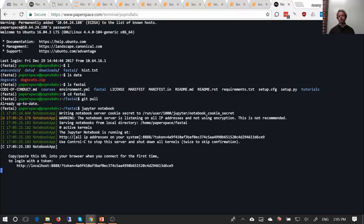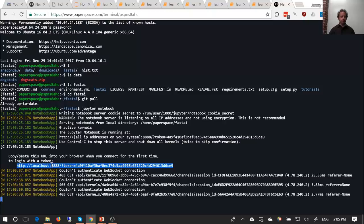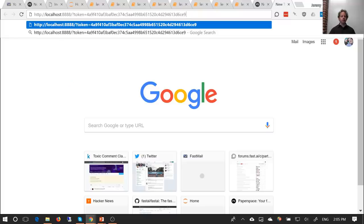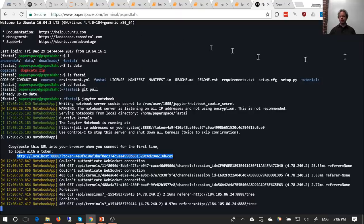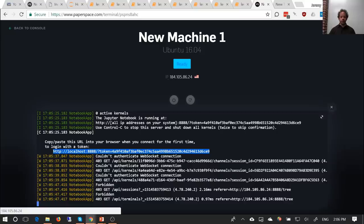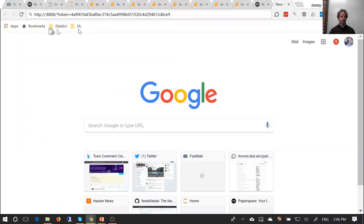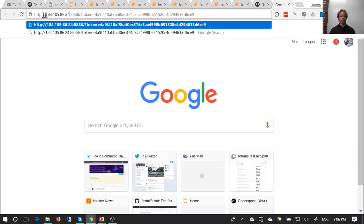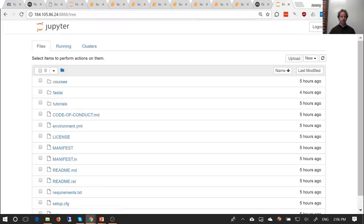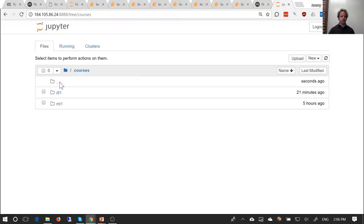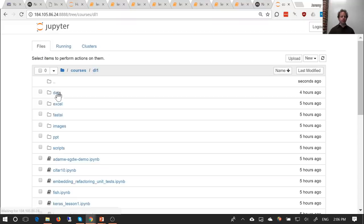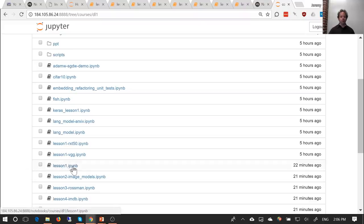Jupyter Notebook is now running. Copy-paste the URL into your browser, but change 'localhost' to be the Paperspace IP address — you can see the IP address in the interface. So it's now HTTP, then your IP, then everything else you copied. There you'll find the fast-ai git repo; courses are in 'courses,' deep learning part one is in 'dl1,' and in there you will find lesson one dot ipynb — the IPython notebook.